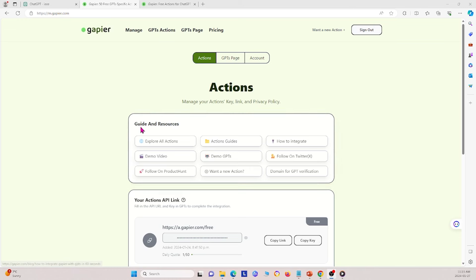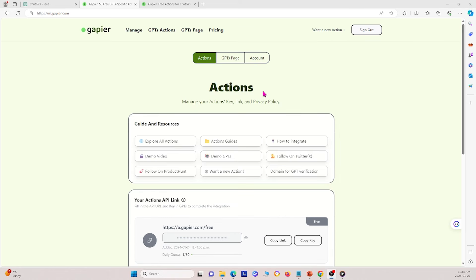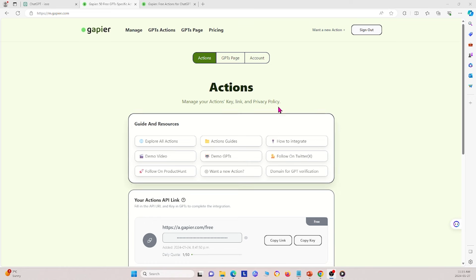Here I am on my Gapier account. If you haven't already, go to this website and make your own account. After you do that, you'll have something called your actions API link — copy link and copy key — these are what you need to make the custom GPT. This API provides a bunch of actions you can do.